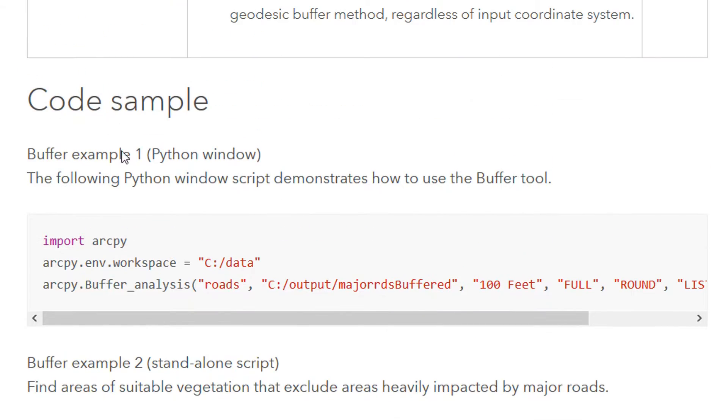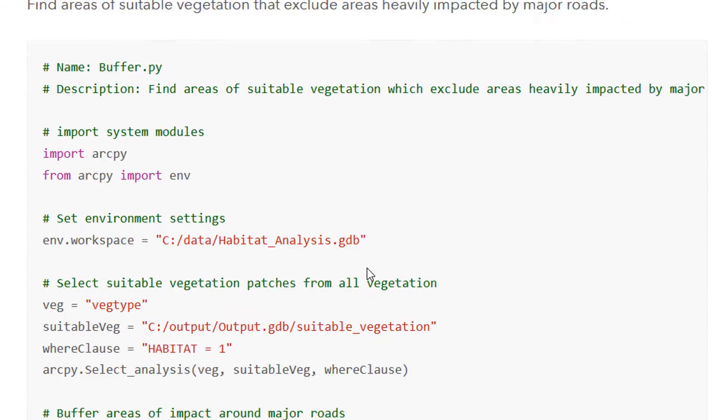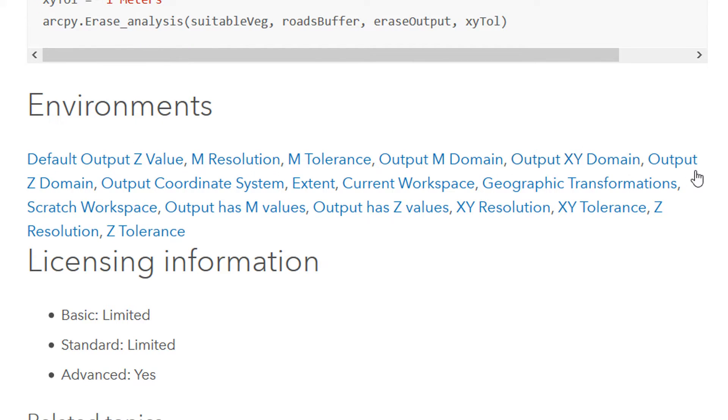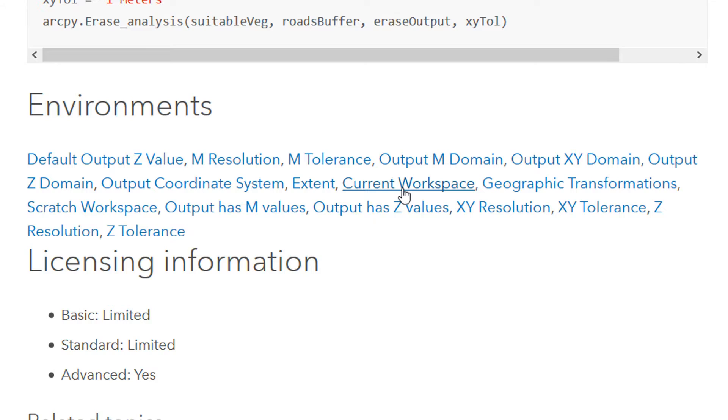We can see some code samples which is quite useful, so this will give us clues as to how we can write our own code. Down here we've got environments as well, so various different environments that we can set for this particular tool. One of these is current workspace, so that's going to specify the location of the input data set and the output data set and we're going to set that up in the next step.